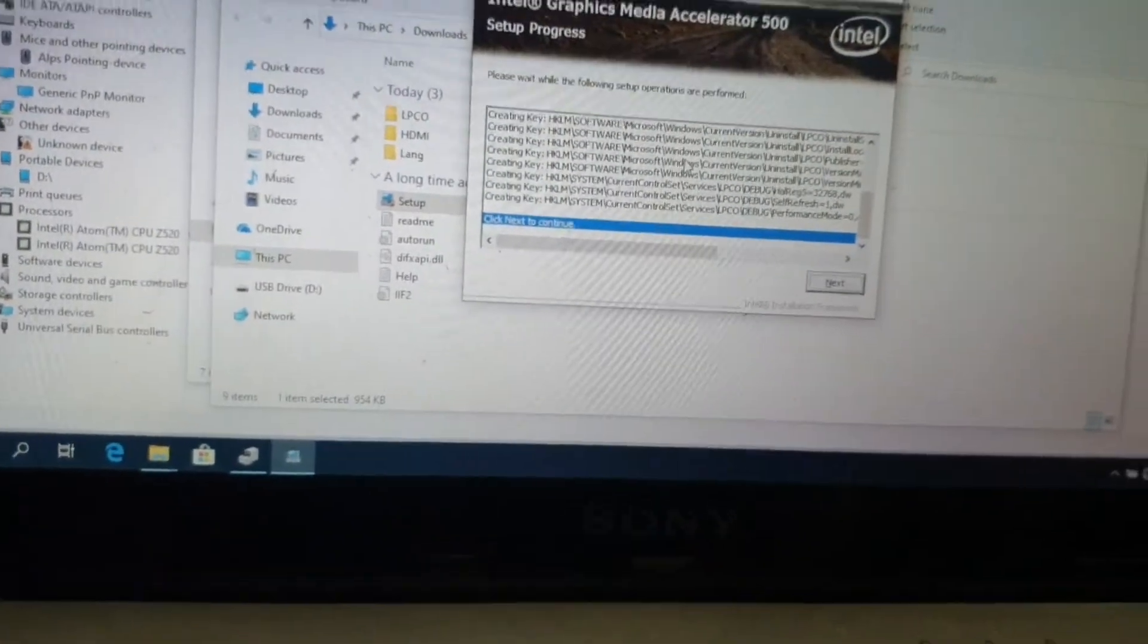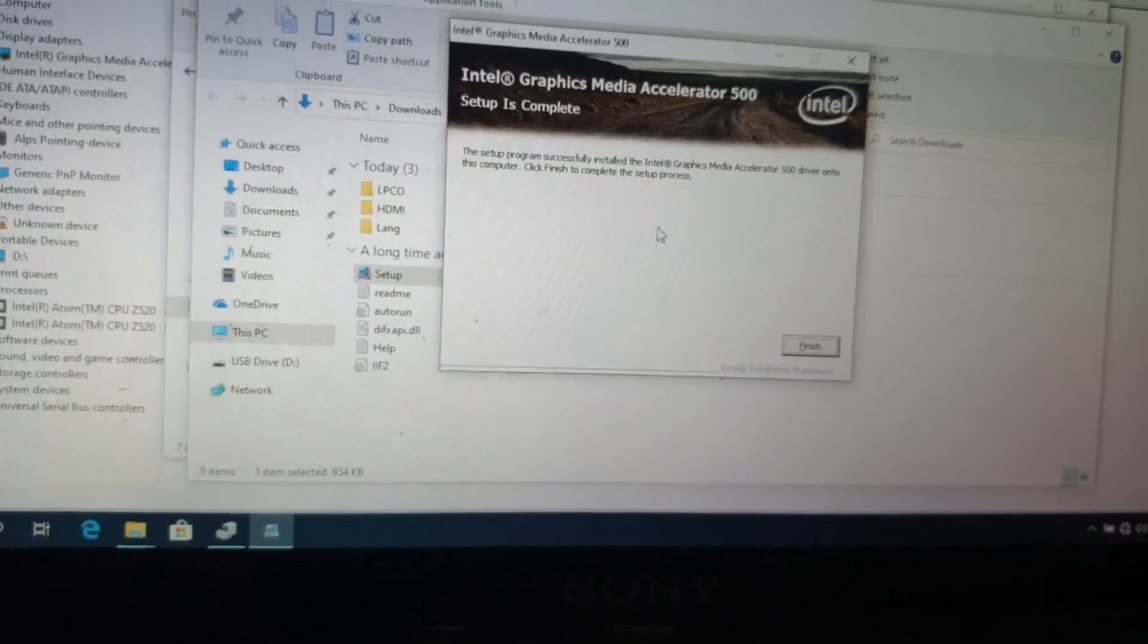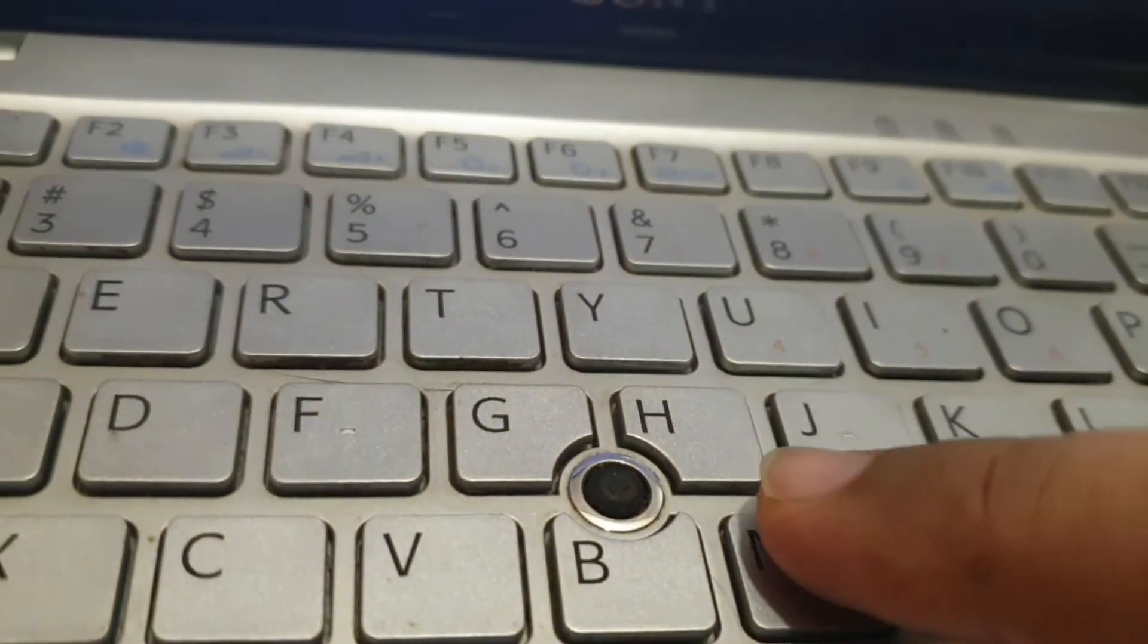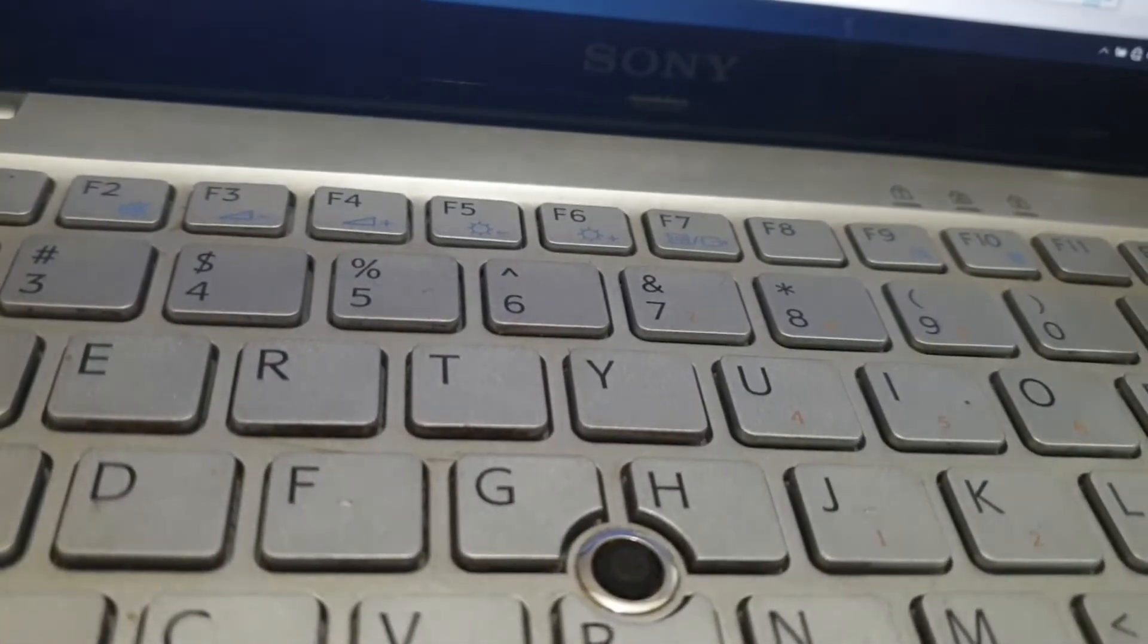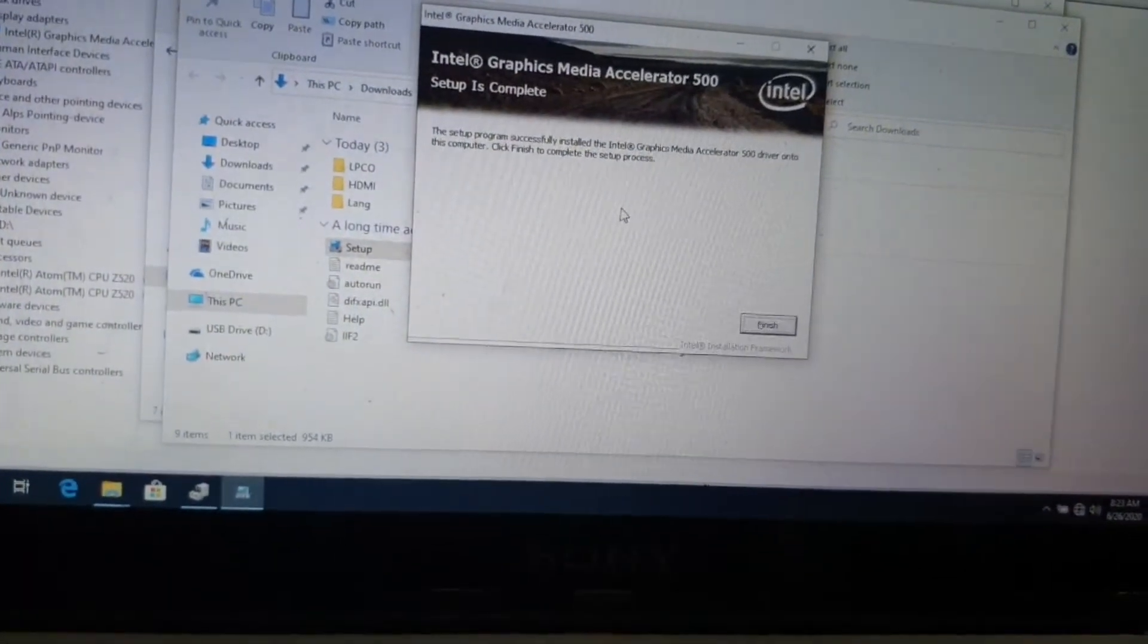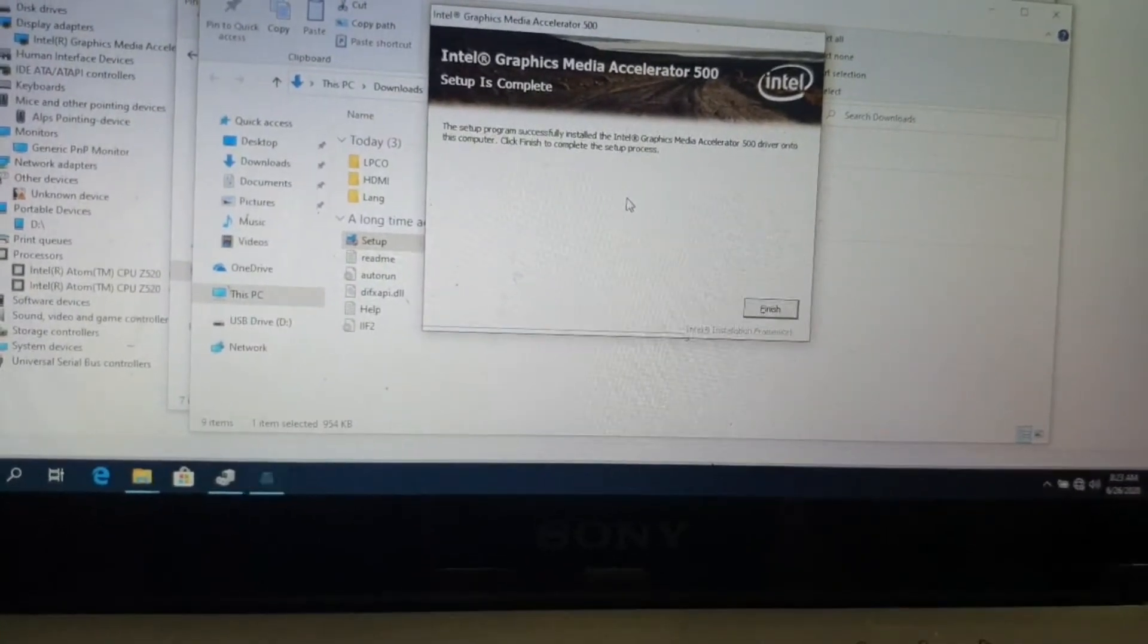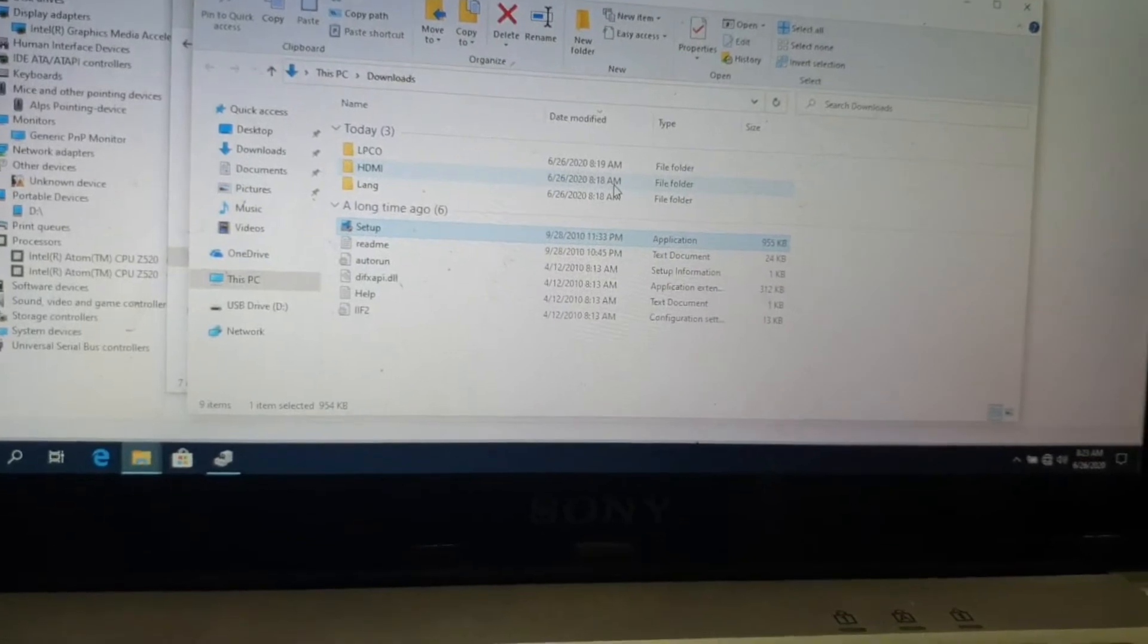So everything is working except for the Alps driver. You know that this little thing here while it has installed the touch to tap function is not working. It's not even available in the settings. So other than that everything seems to be working just fine.